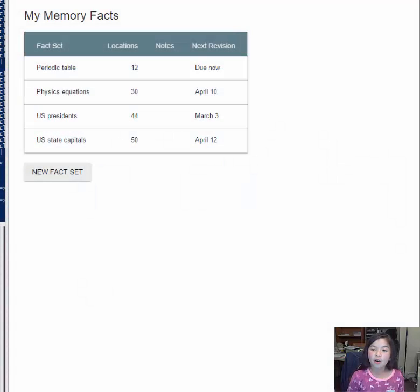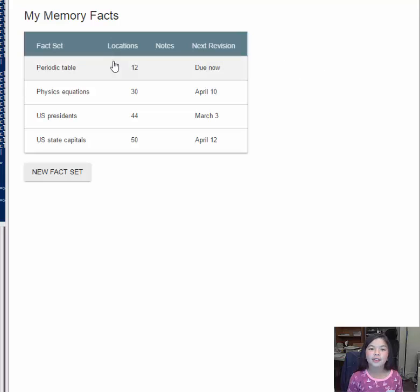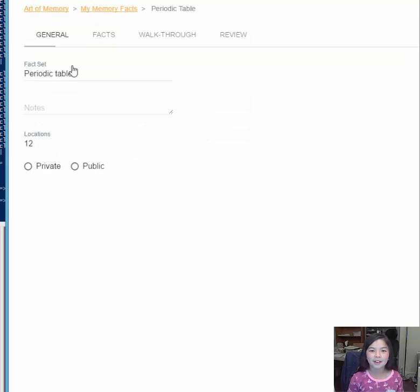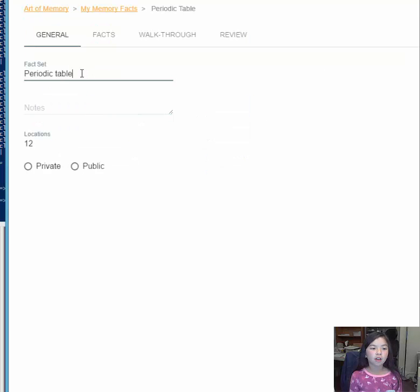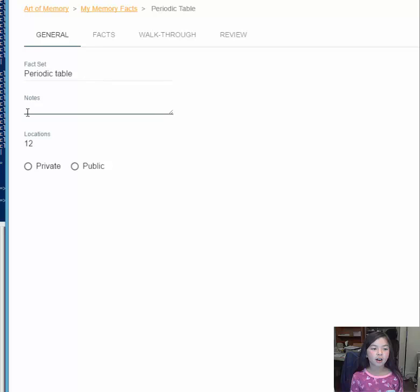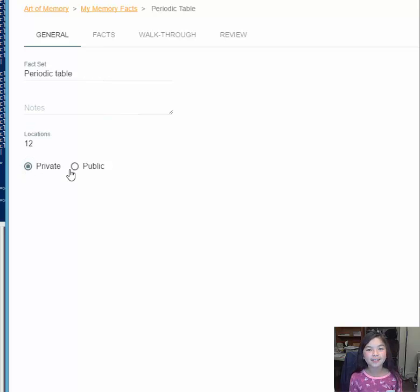Let's take a look at how our software works for learning something, in this case the periodic table. Here you can describe what you're learning, add any notes, and select whether it will be private or shared with your friends.